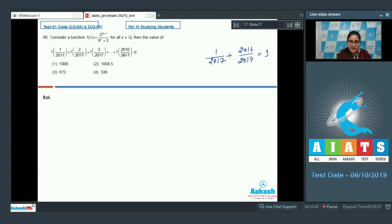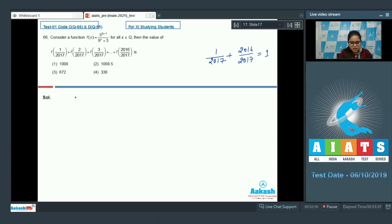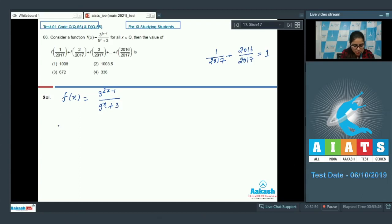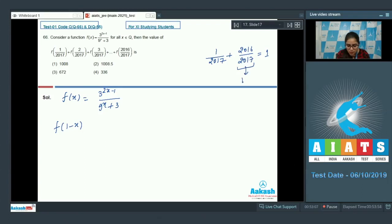Similarly, the last second term f(2015/2017) pairs with the second term f(2/2017). The function is f(x) = 3^(2x-1) / (9^x + 3). Now calculate f(1 minus x), because you can see terms like 1 minus 1/2017 appear in the pairing.